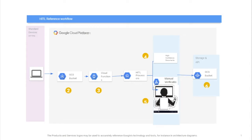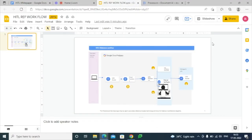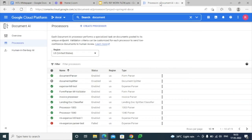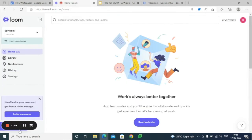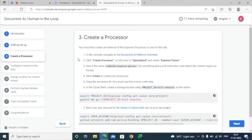Today we are going to see a demo on how to create a processor and how we can enable the Human-in-the-Loop feature and process a sample document. We are going to implement a sample Human-in-the-Loop feature considering the expense parser. This is a Codelab example that we are going to implement.